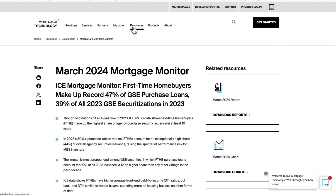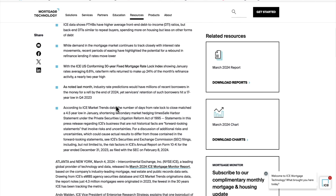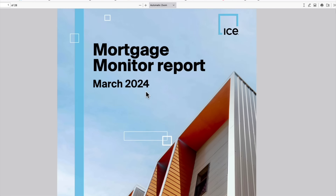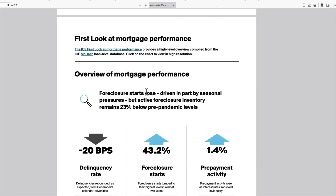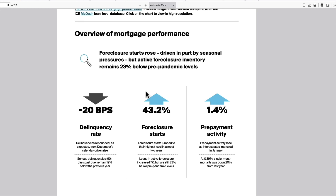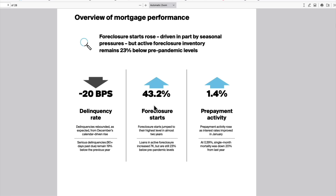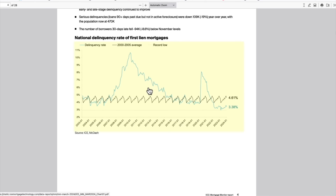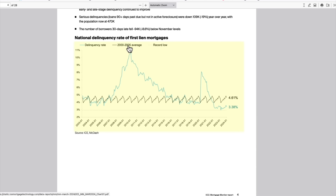For ICE Mortgage Technology: go to their site, click on Resources, then Data Reports, and click on the March 2024 Mortgage Monitor. It gives you highlights; for the full report click Download. They put this out every month — it's about 28 pages. If you're into the housing market and want more granular data, this is interesting stuff. Delinquency rate down 20 basis points, foreclosure starts up 43.2%, prepayment activity up 1.4%.